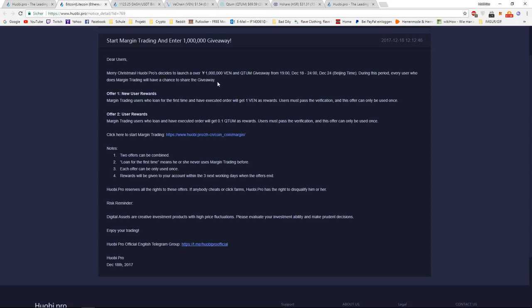So every user that made a margin trade order and executed this order actually enters the giveaway and has a chance to win 1 million yuan worth of VEN and Quantum, which is a big thing.